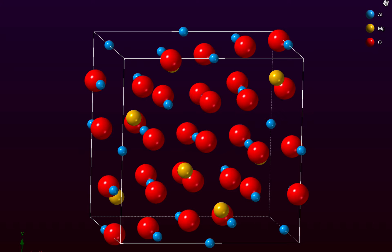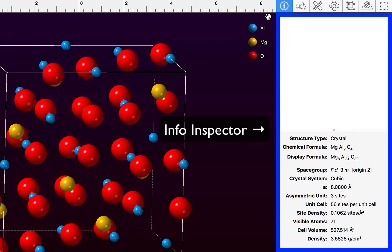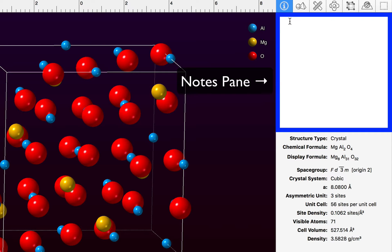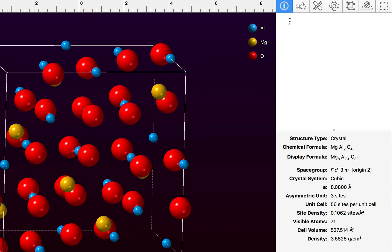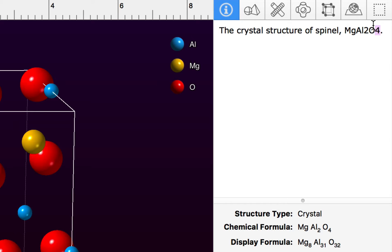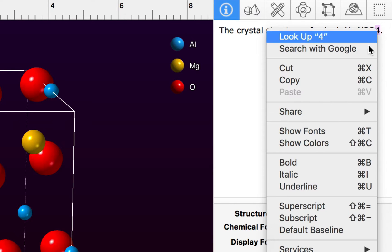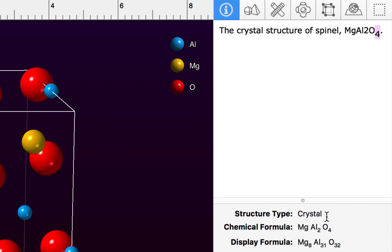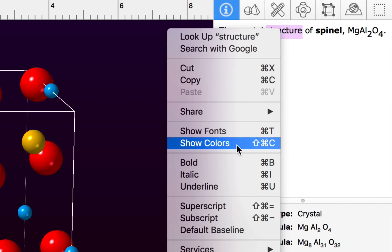First, let's take a look at the Info inspector on the right-hand side of the screen. It's divided into two parts — at the top we have a notes field where you can enter information about the structure, and it accepts rich text. Let's type in 'The crystal structure of spinel MgAl₂O₄.' I can use keyboard shortcuts or right-click for the contextual menu to add subscripts, make text bold, and change the colour using the colour palette.